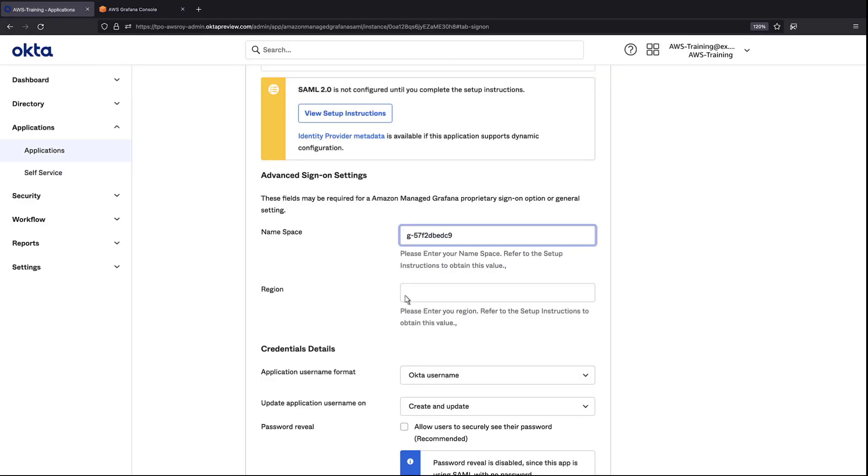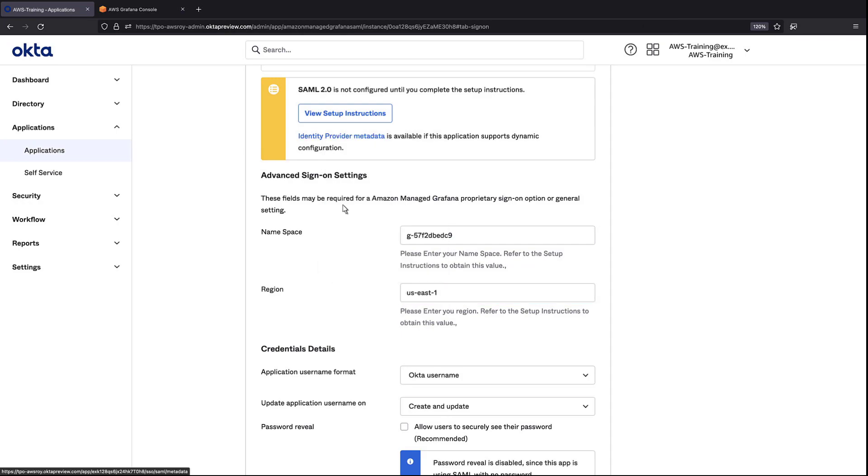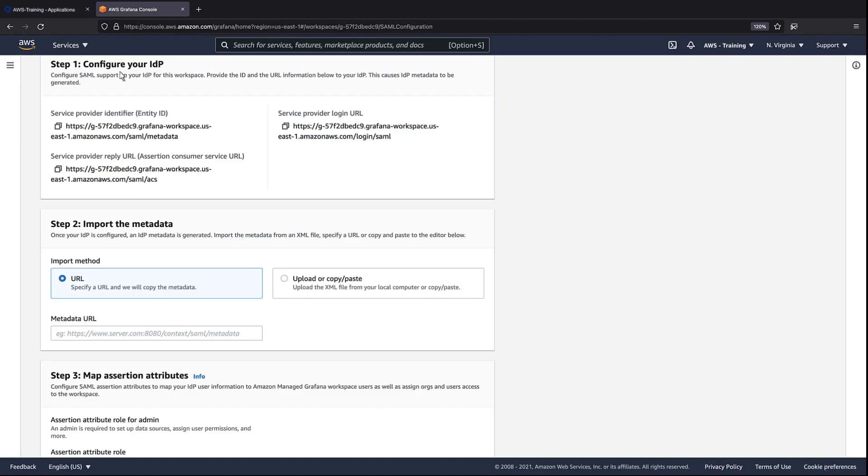Next, we'll copy this link for our identity provider metadata and paste it into Amazon Managed Grafana.